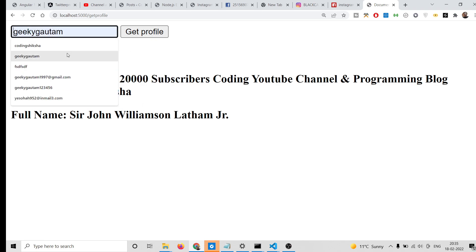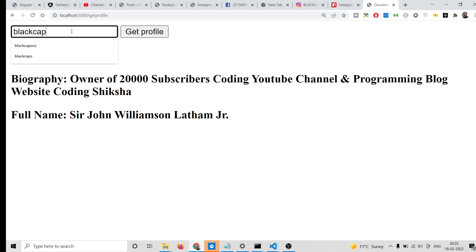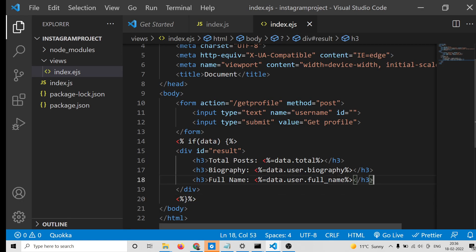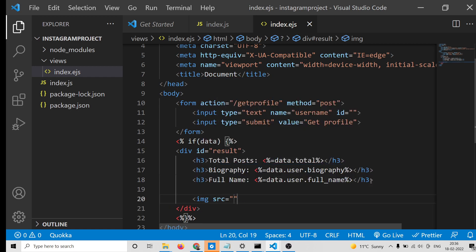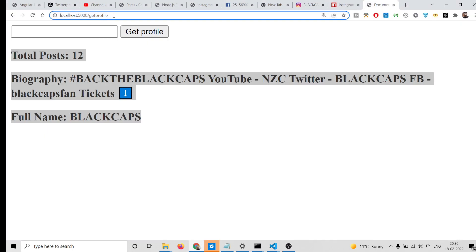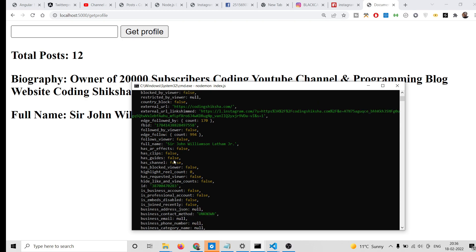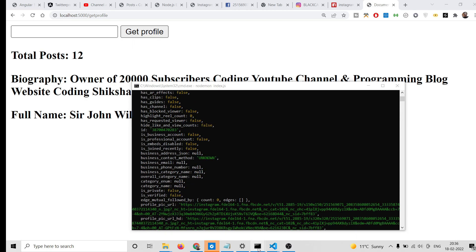You can change the username to any Instagram username of your choice and this will work. Lastly, you can also print out the profile image inside an image tag. Note that the image won't display directly because you are using localhost. The data property is data.user.profile_pic_url - check the documentation to confirm that property name.